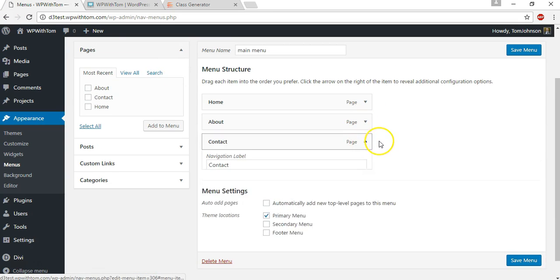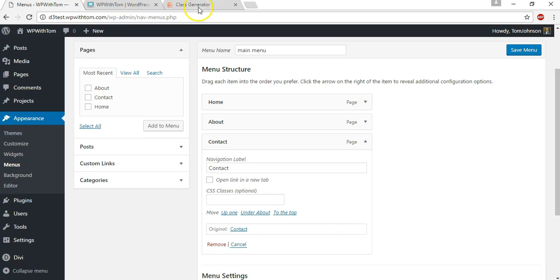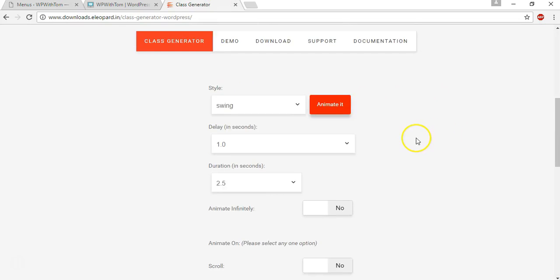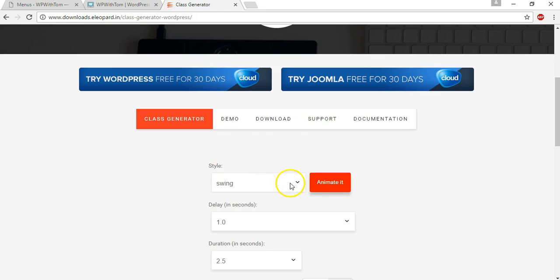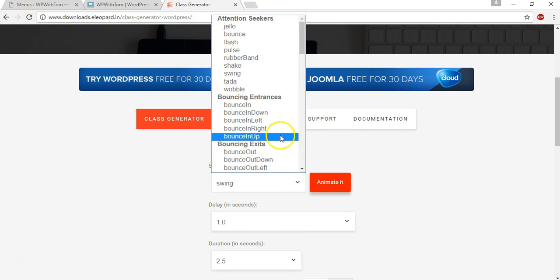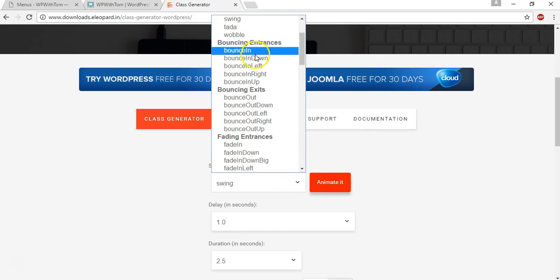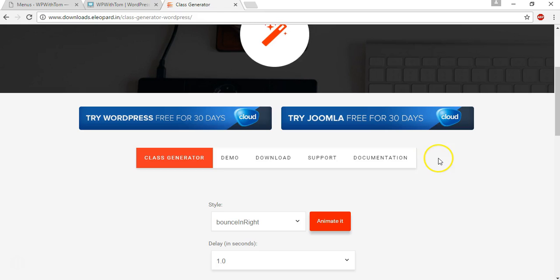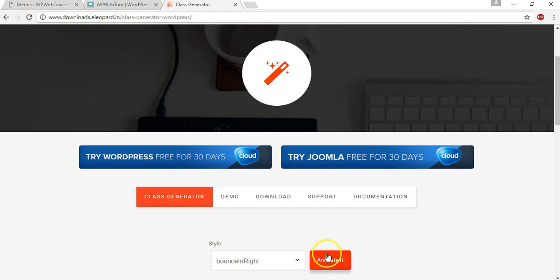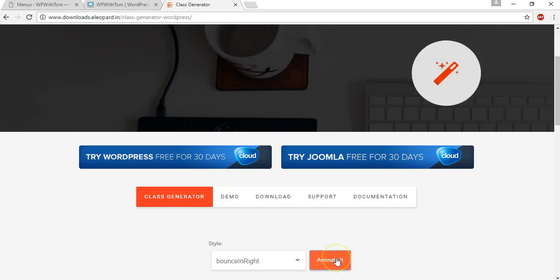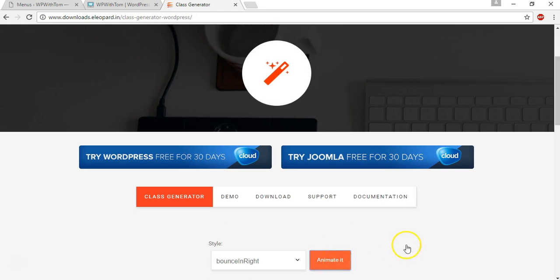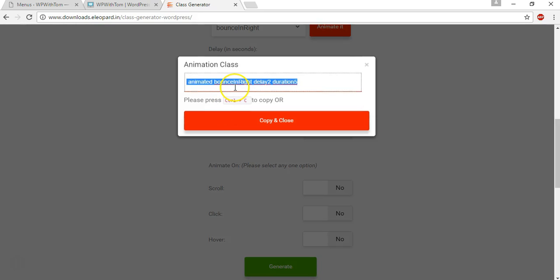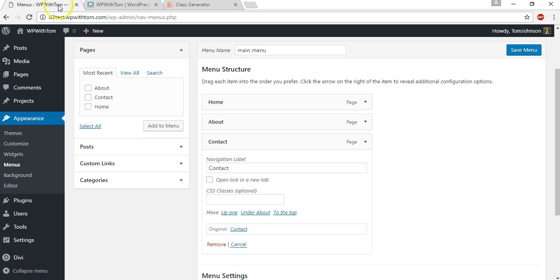And now for the contact one, let's just do one that slides in. And I will go with bouncing from the right. So we can see that's an entrance and there's an exit section as well. So let's go with that one and I will generate it as well. Control C again, go back here and I'll add it into the CSS classes for contact.